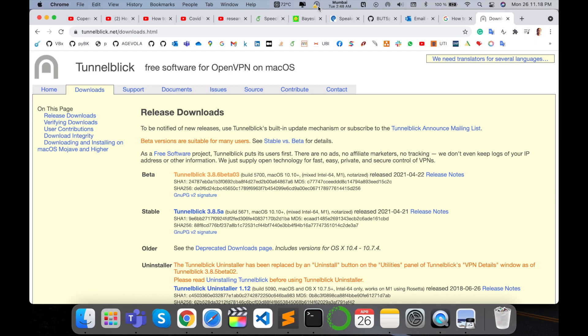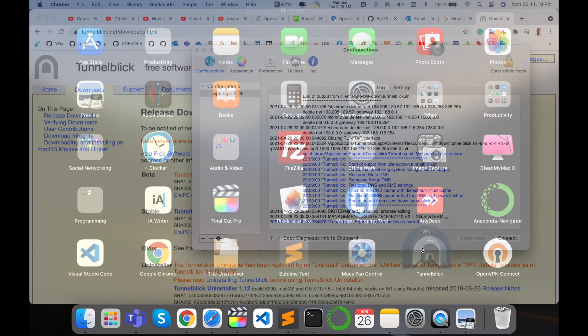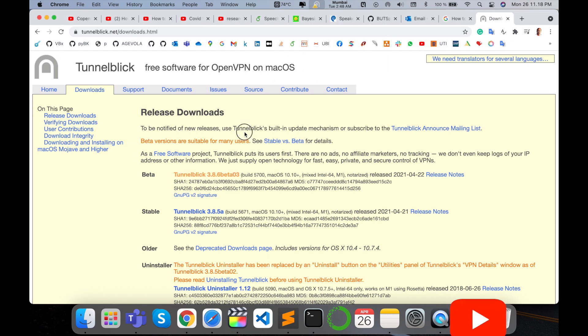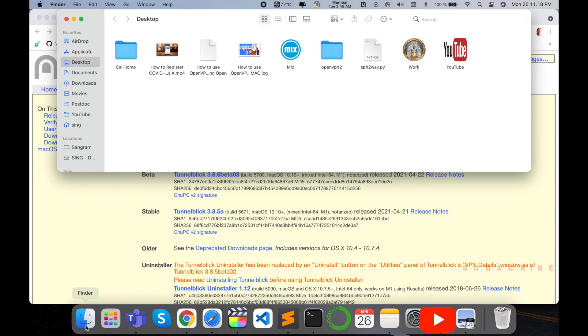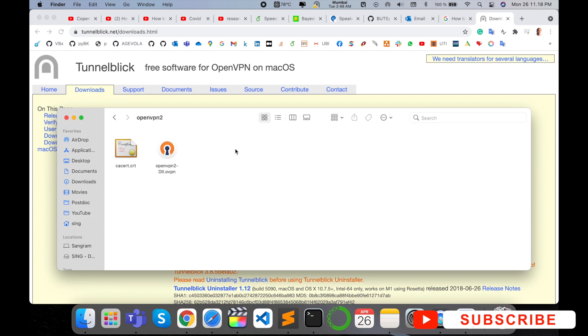After finishing the installation, this installation is done. Such kind of tab automatically comes here. Now I open my credentials. I am receiving from my company, so here is my credential.